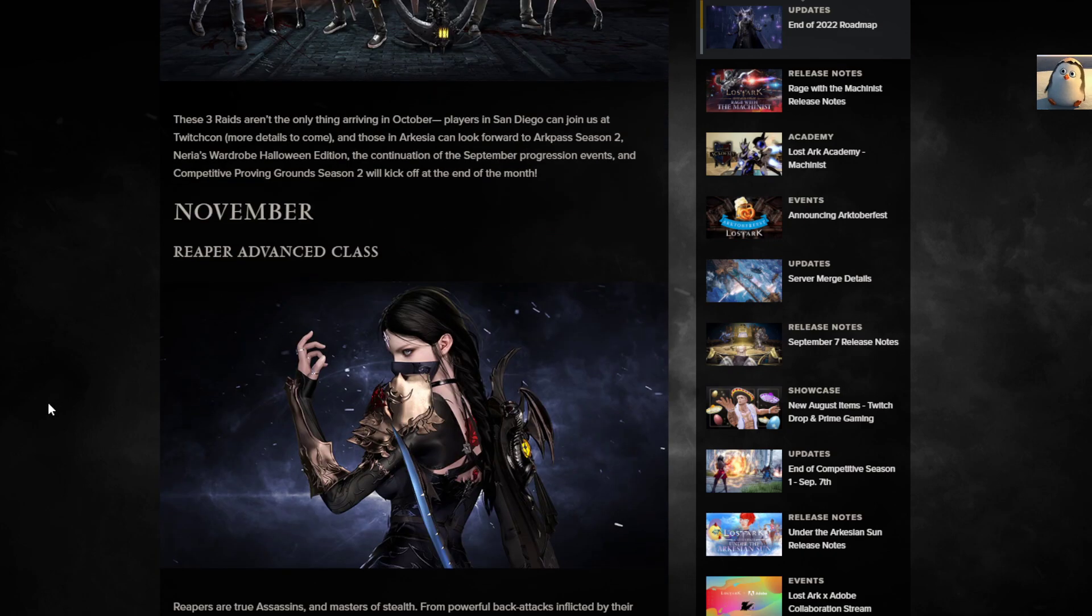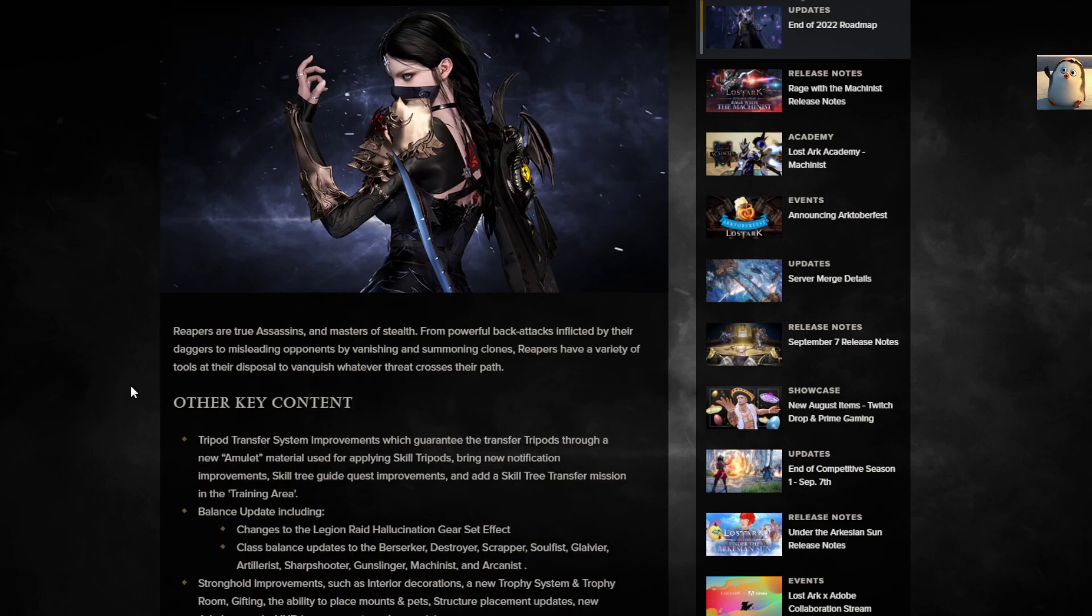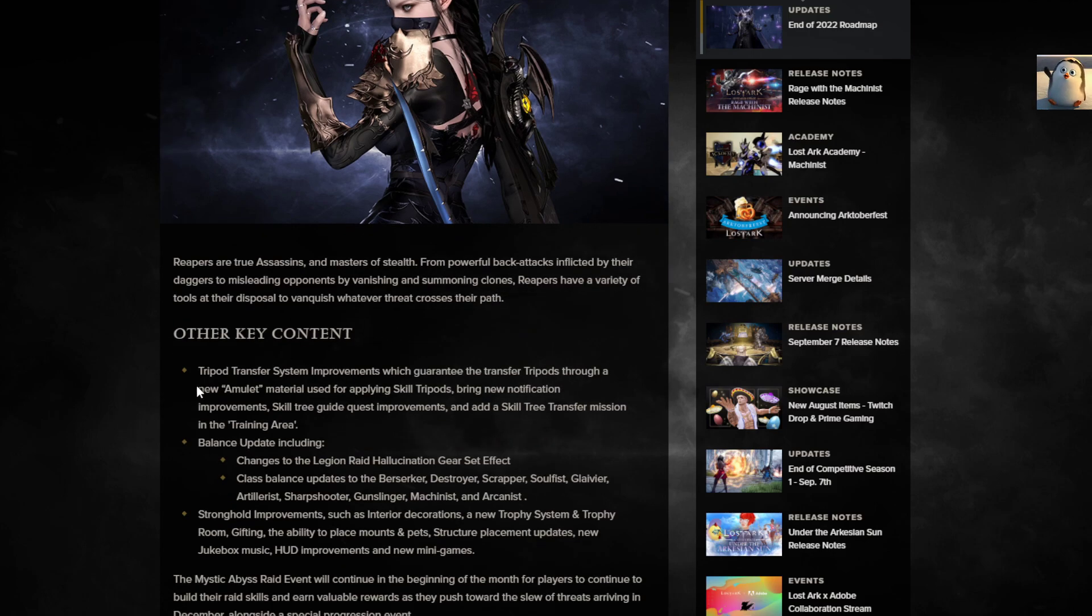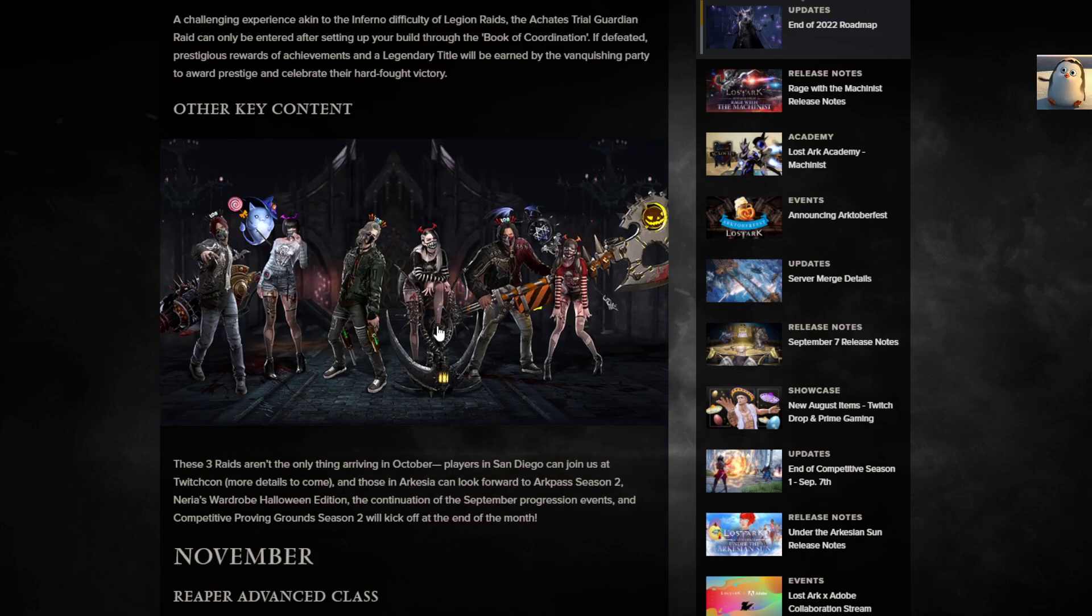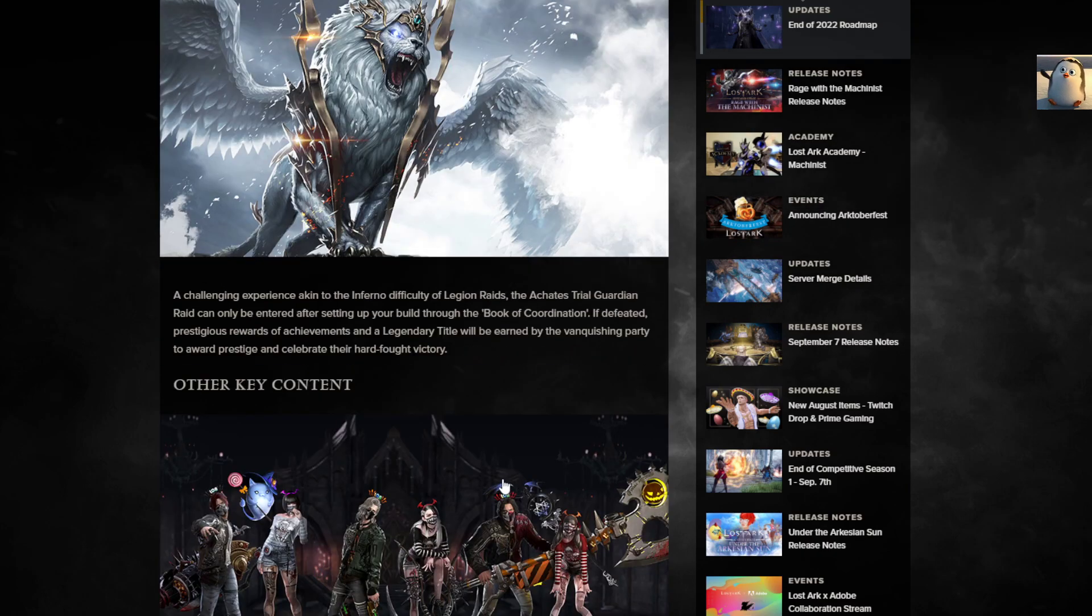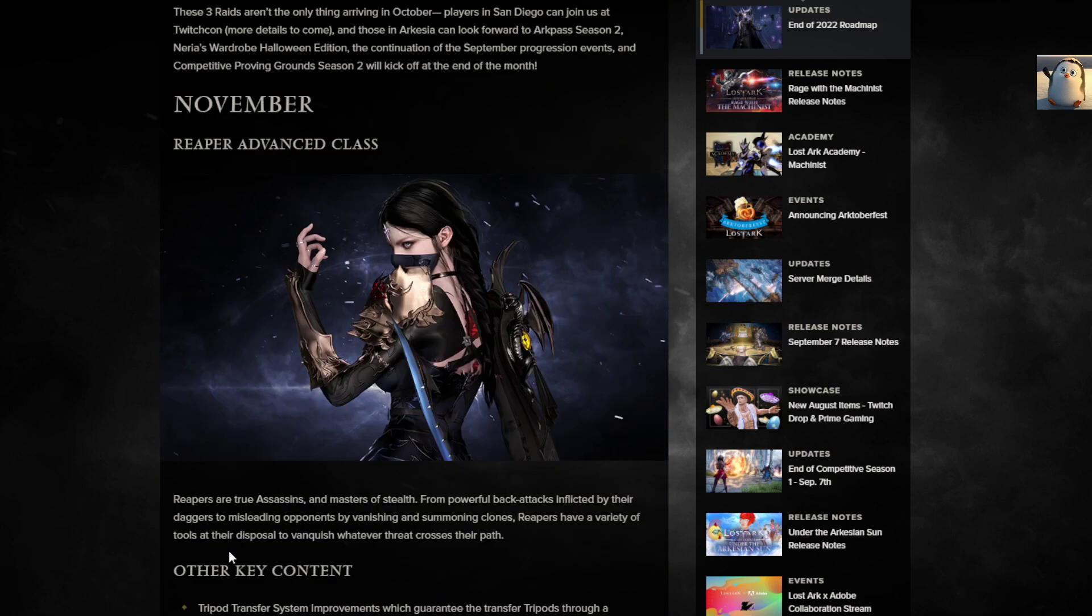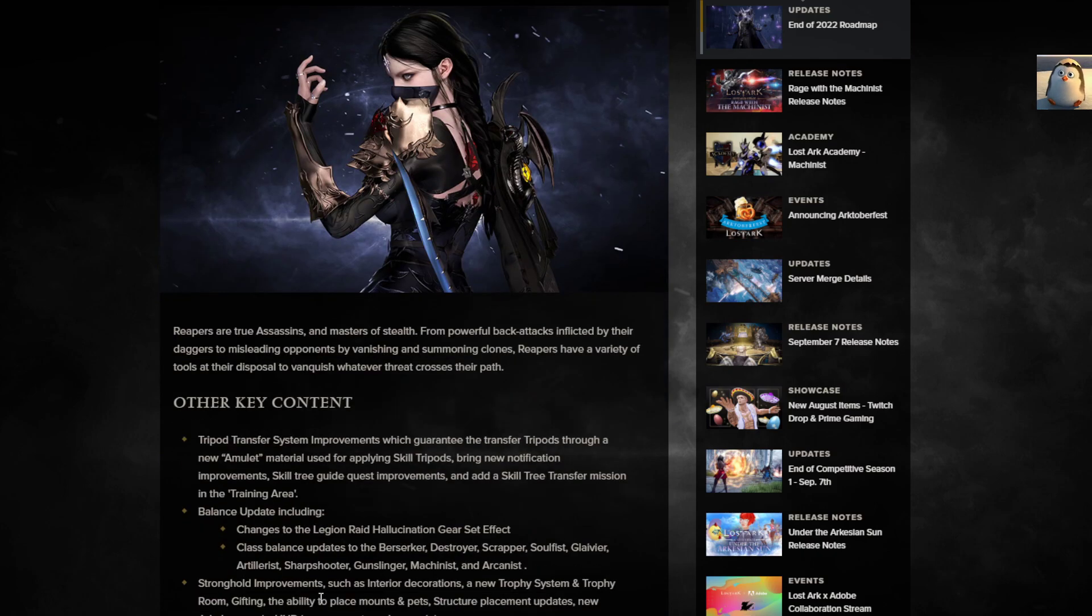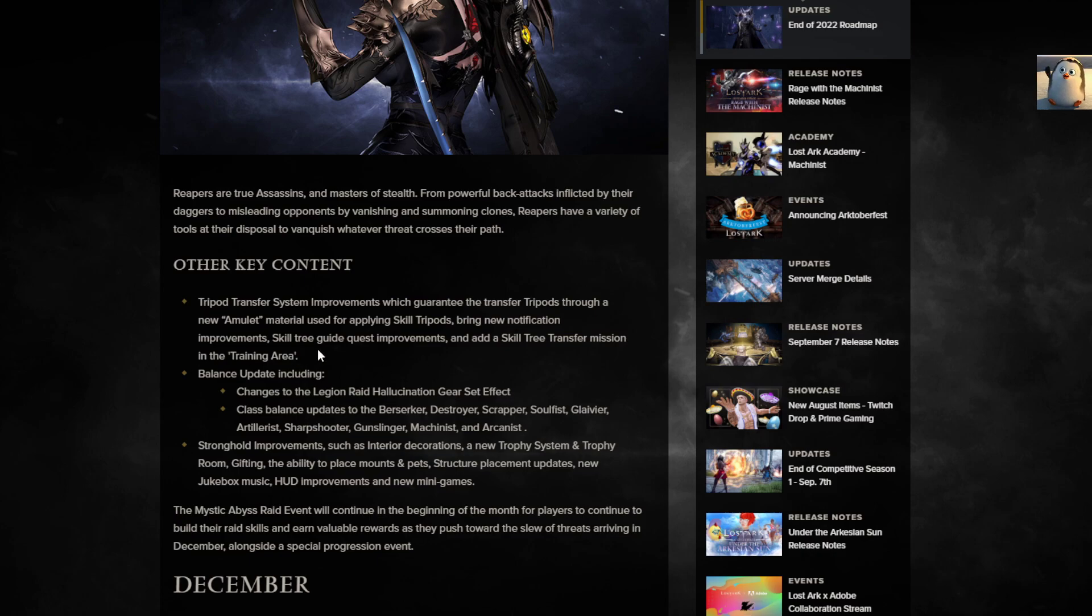Reaper! The one that everybody wanted, the class that's always on the floor. Reapers are true assassins and masters of stealth. From powerful back-attacks inflicted by their dahlias to misleading opponents by vanishing and summoning clones, Reapers have a variety of tools to vanquish whatever threat crosses their path. So this is November. October all that stuff, we get those raids and whatnot. Infernal and the new Mystic thing, and then maybe Arc Pass at the end, and then November. So probably the first or second week of November you get Reaper.